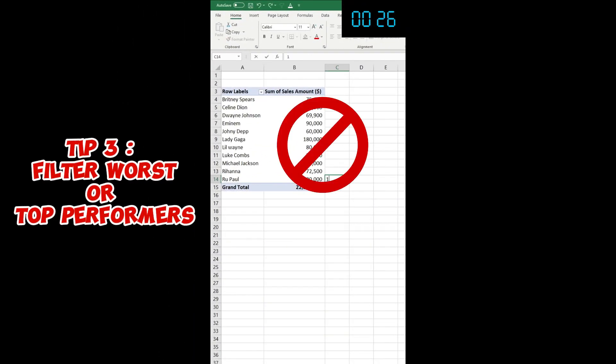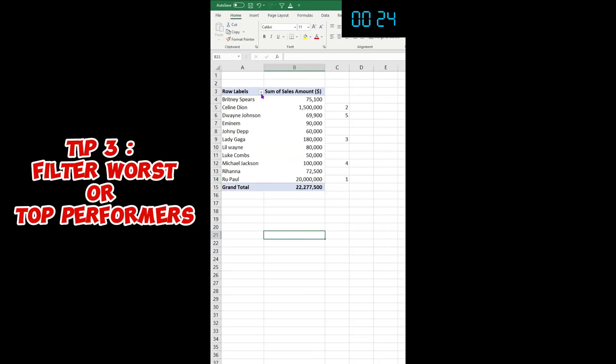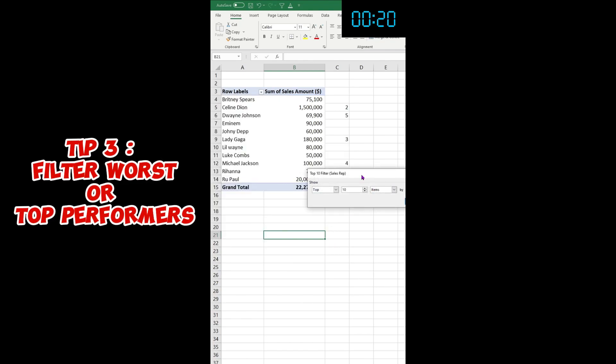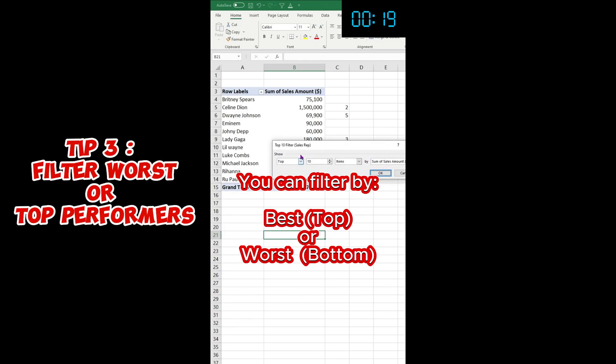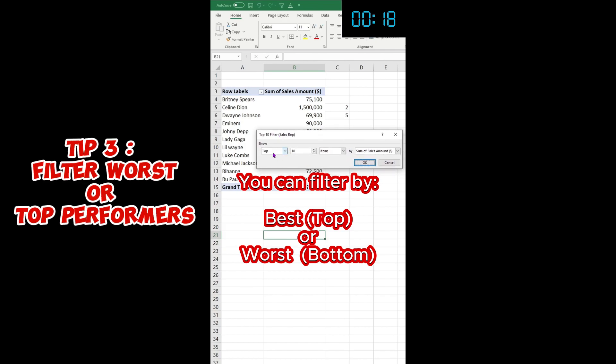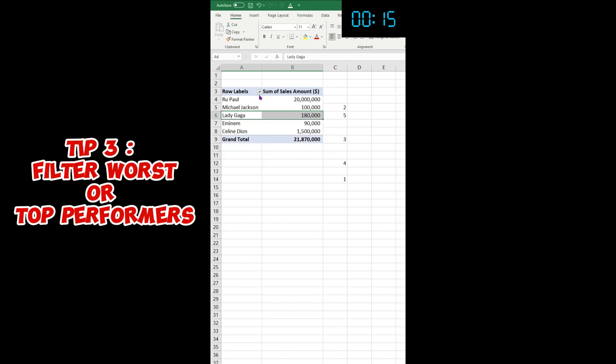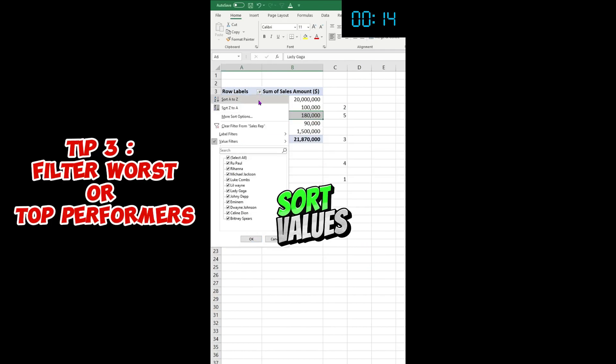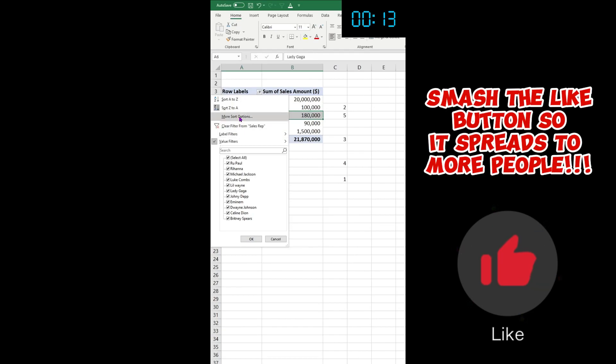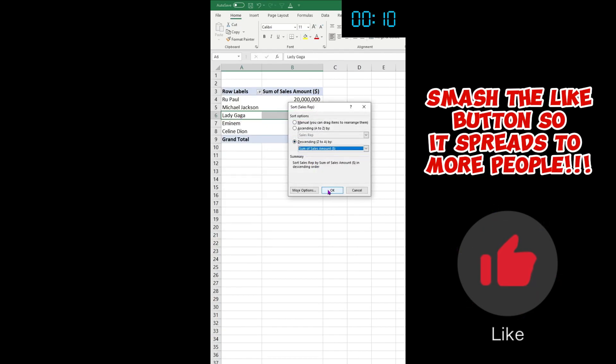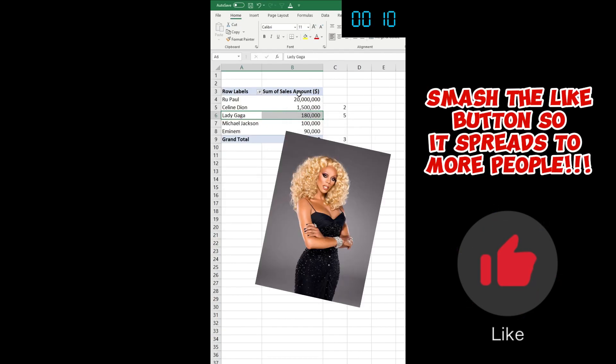When you want to know your top performers, what you should do is click here, click on Value Filters, and then click on Top 10. Then you can filter by who's your top rep, top five. Then you can sort your values - click again, More Sort Options, descending by Sales Amount, boom! And then you have your top five.